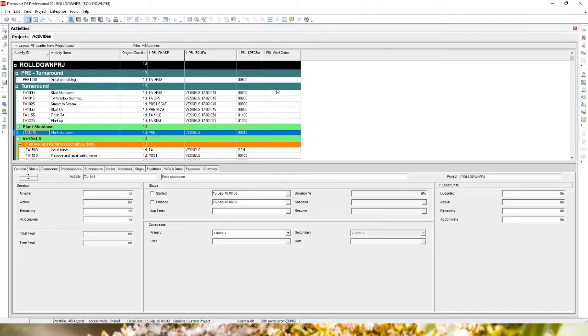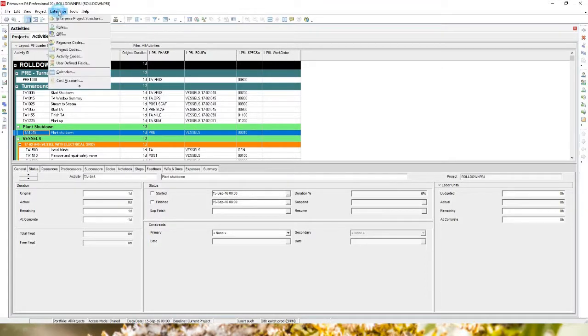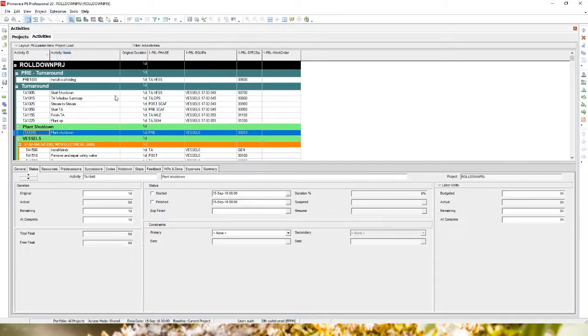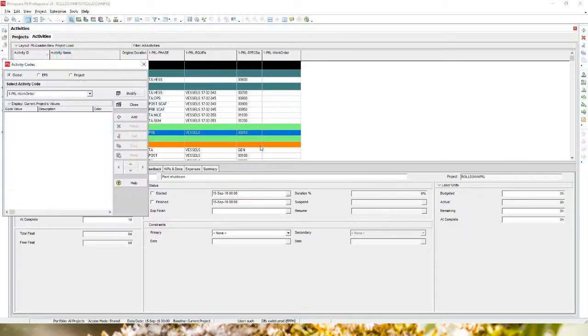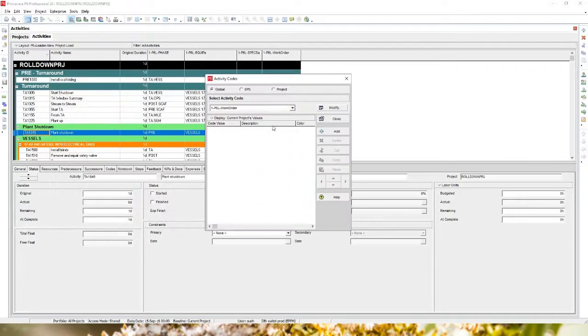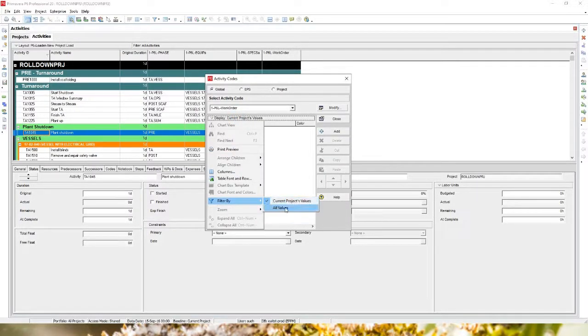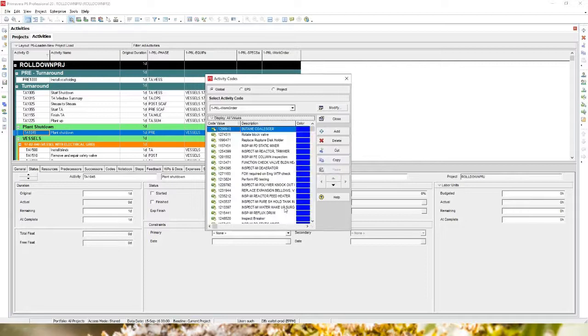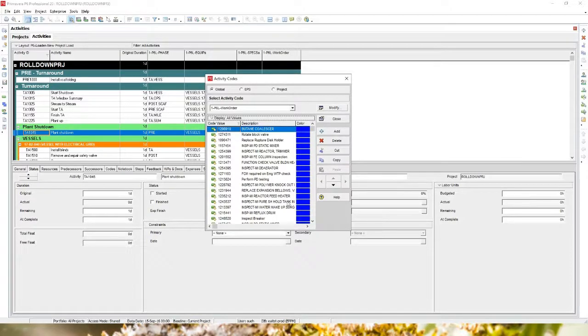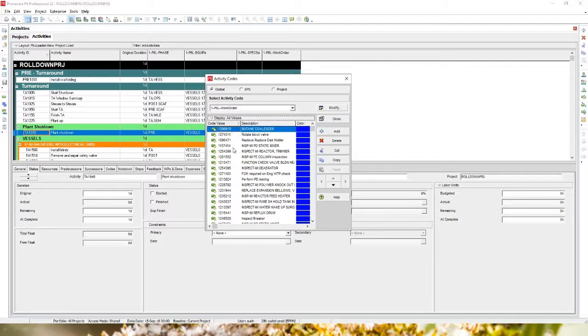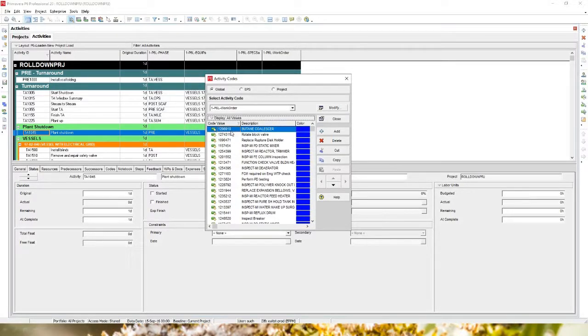So the first thing I would want to do is go into my data, into my enterprise data, into my activity codes. And I would want to look at my work order and I would want to take a look at all the values for that work order. So I can see that yes, I do have values in there and it does look like these are the work orders that are missing from my project. So it doesn't make sense that they are not assigned.